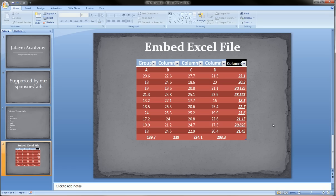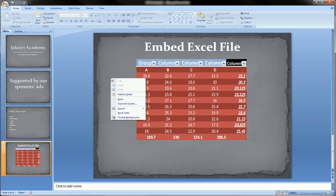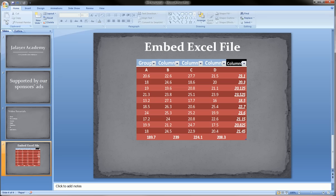So this is how you embed an Excel file. You copy it from the Excel file that you'll have open simultaneously. Then you come into PowerPoint and you go over to the top left and you go into the paste special and you paste special as a Microsoft Office Excel worksheet object.